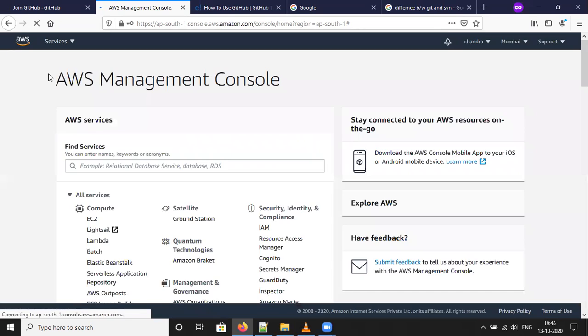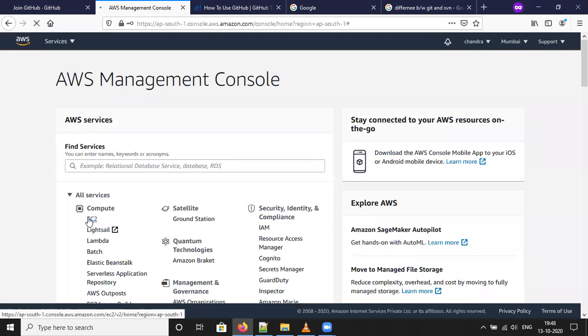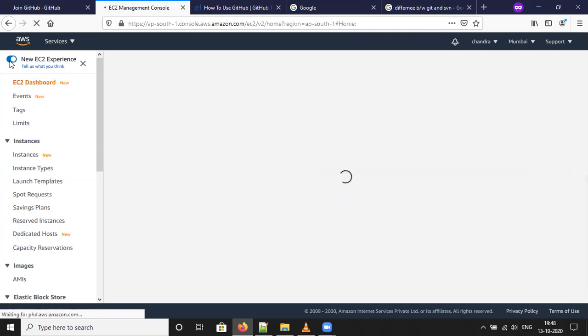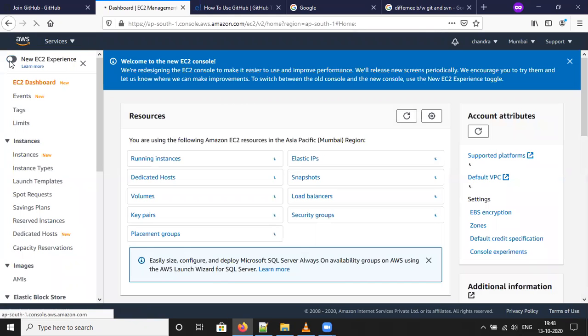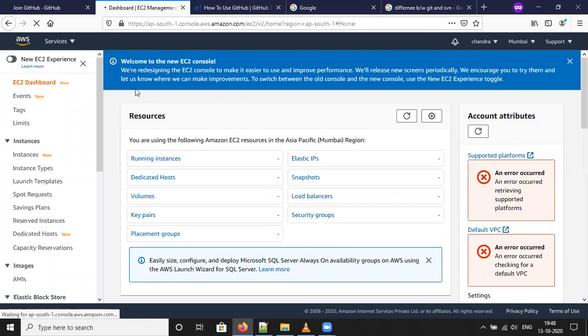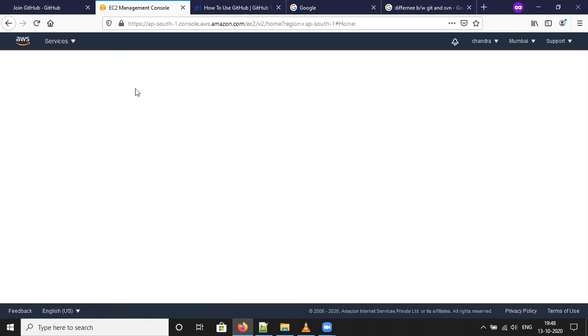After logging into your account, go to your EC2 dashboard. Check if the instances are running properly or if it is stopped.